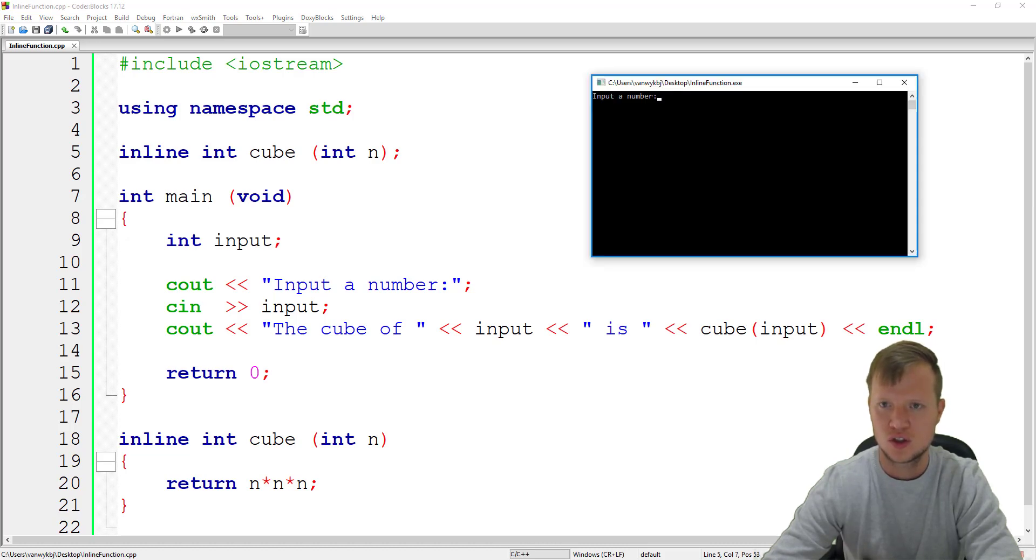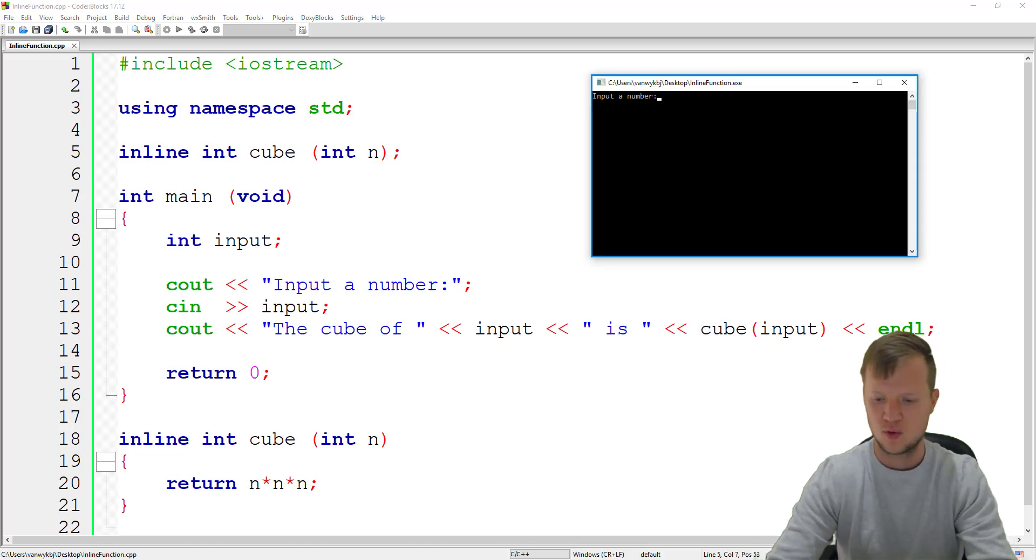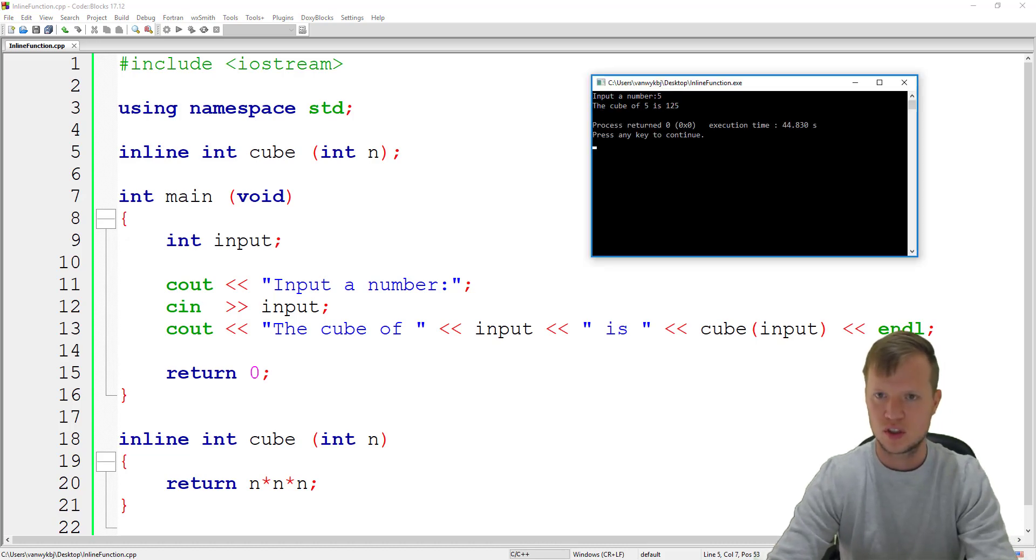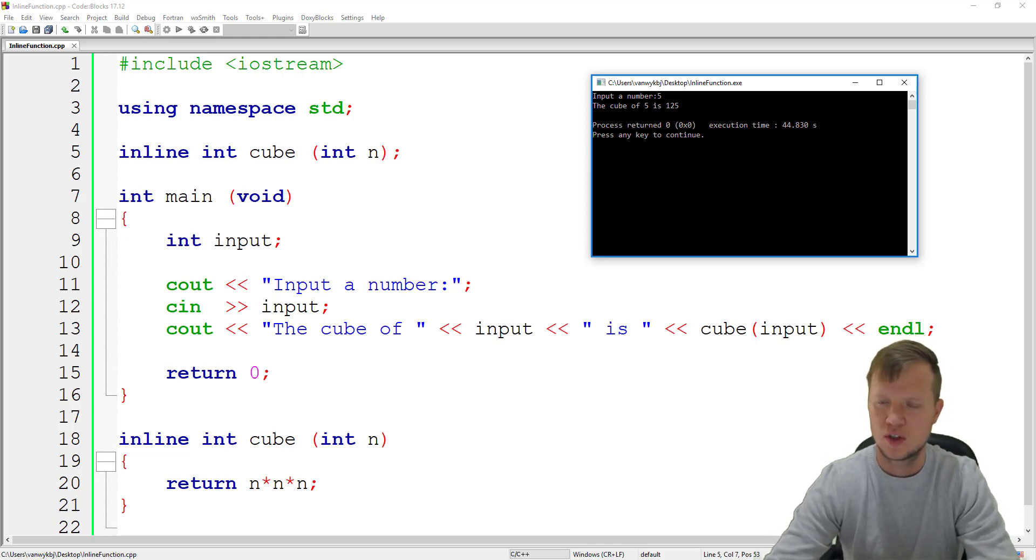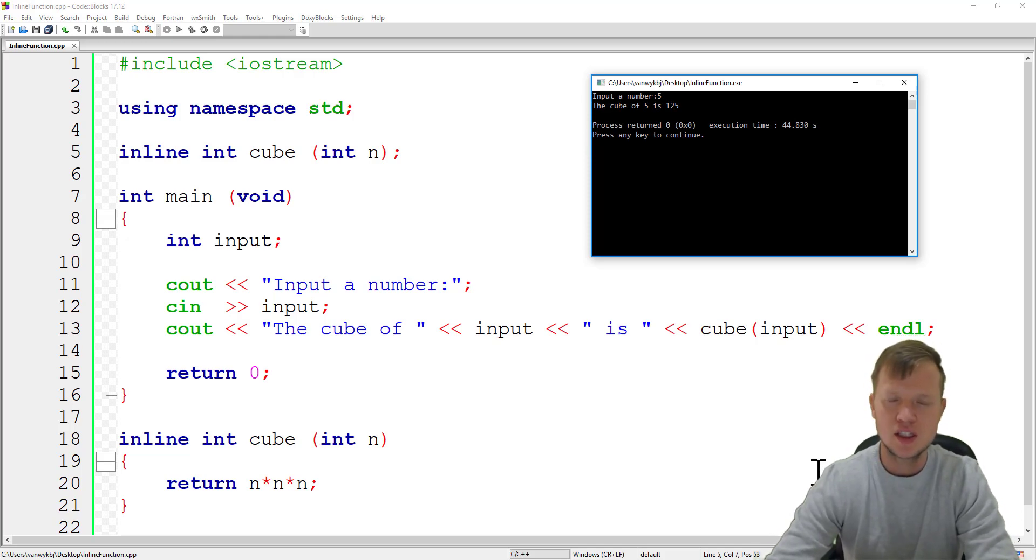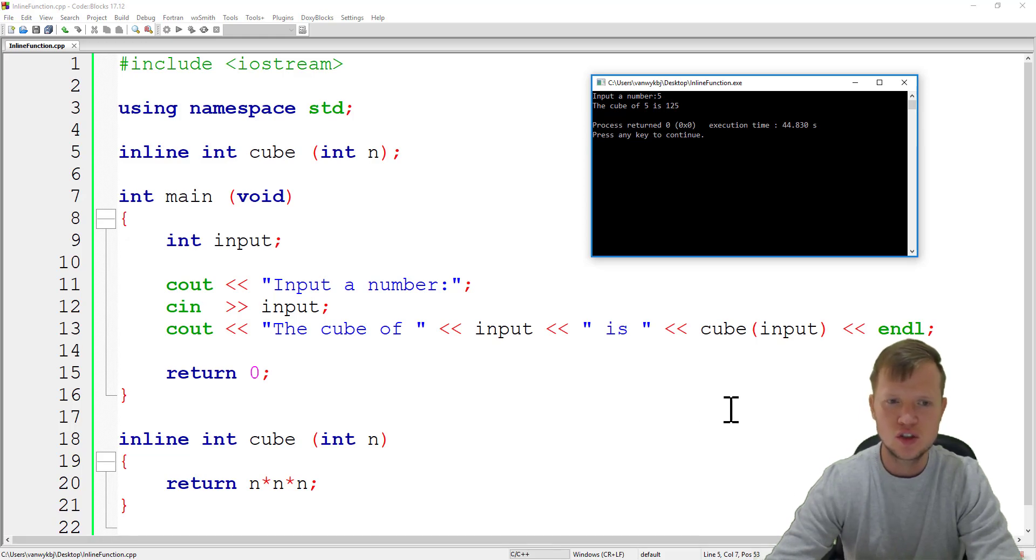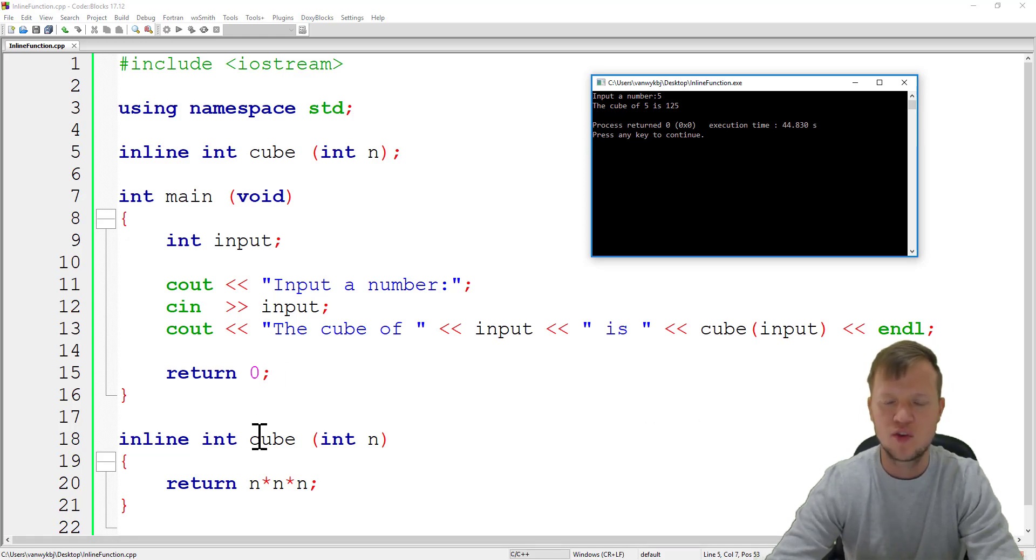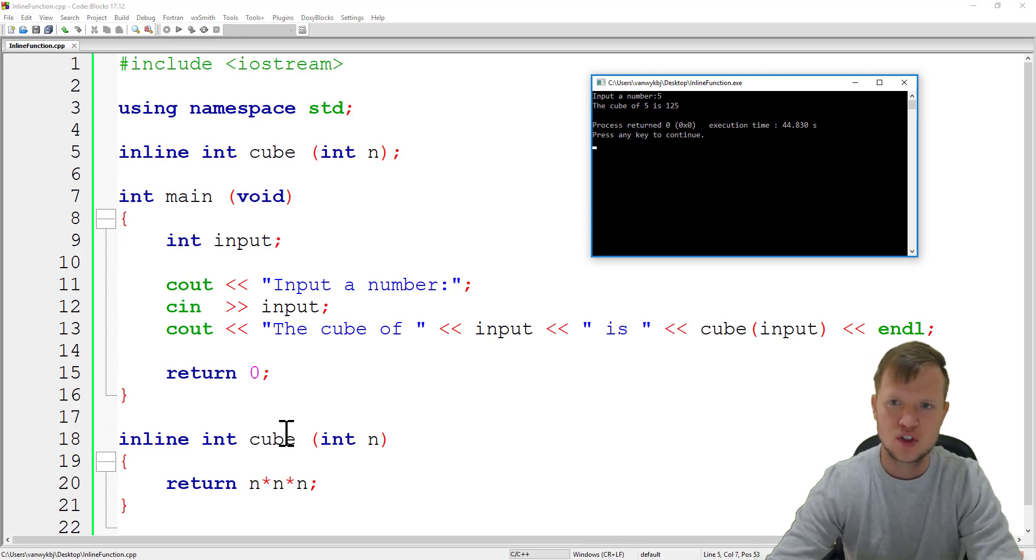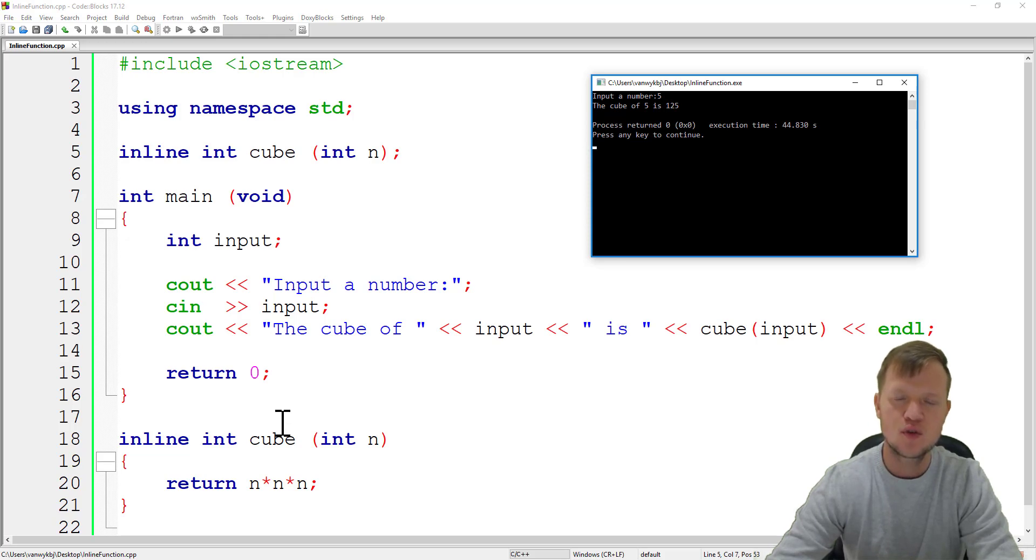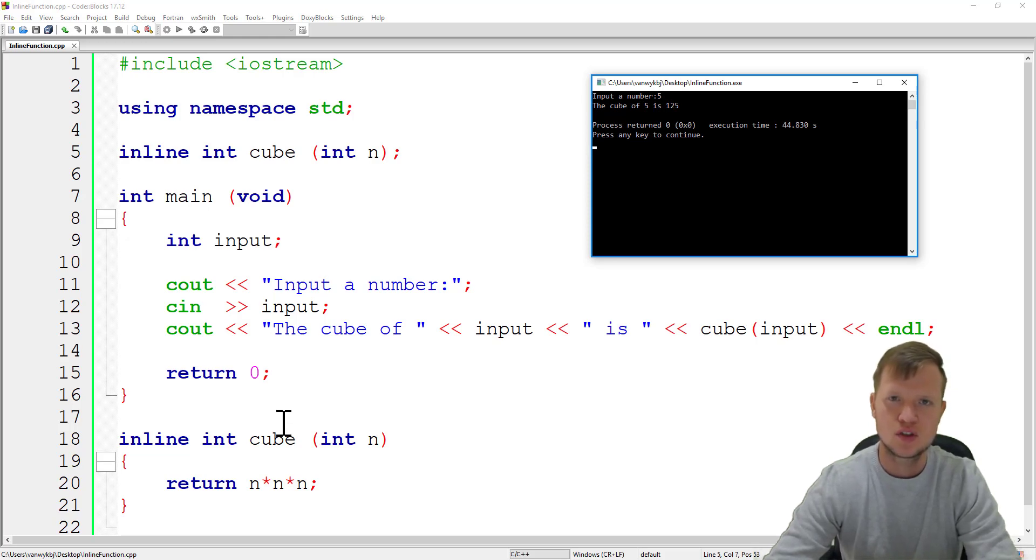If we build and run this program just to show that everything will still work the same, the cube of 5 is 125. That's inline functions. Please use them whenever you have a very small function to make your program much more efficient and faster. Thank you for watching and I hope to see you soon.